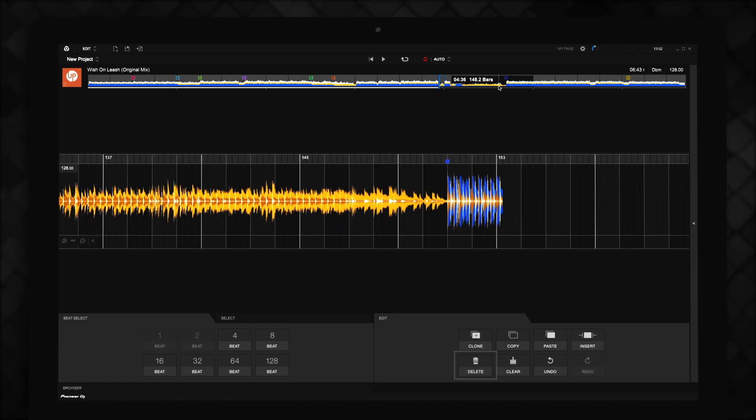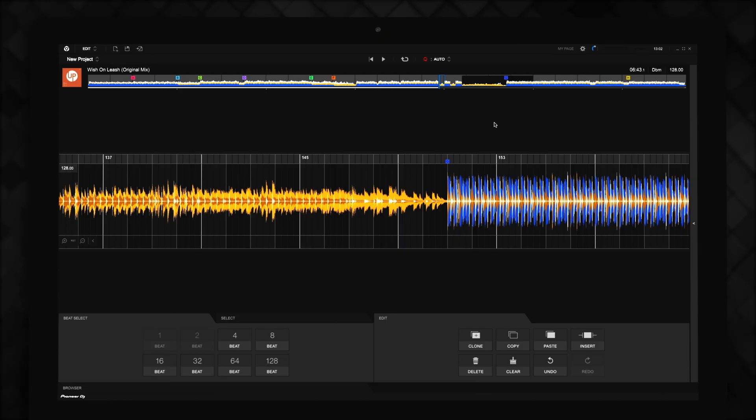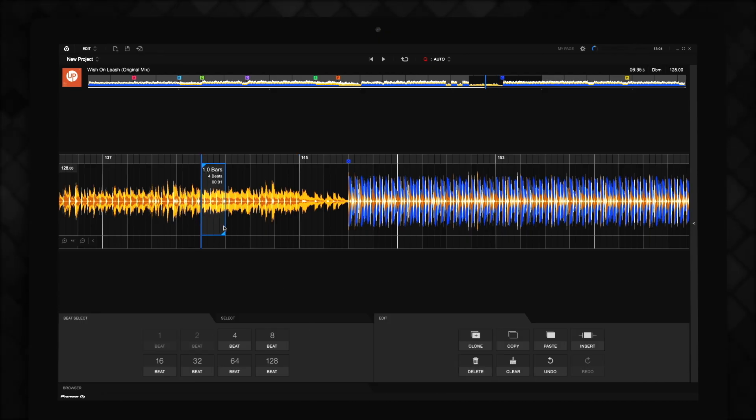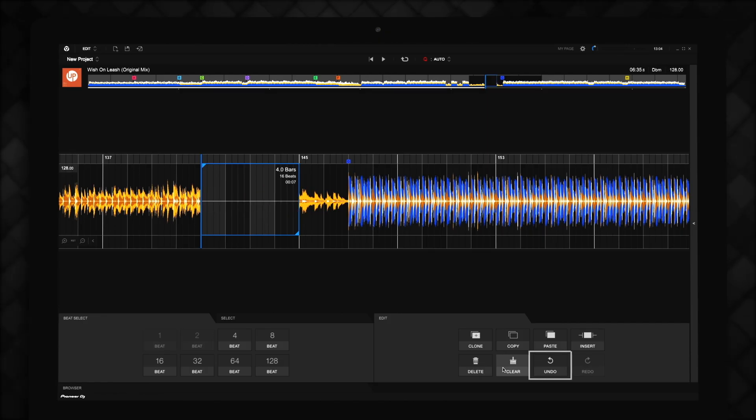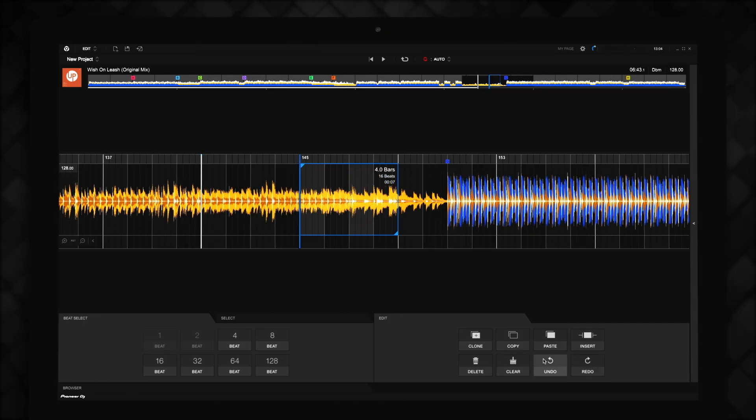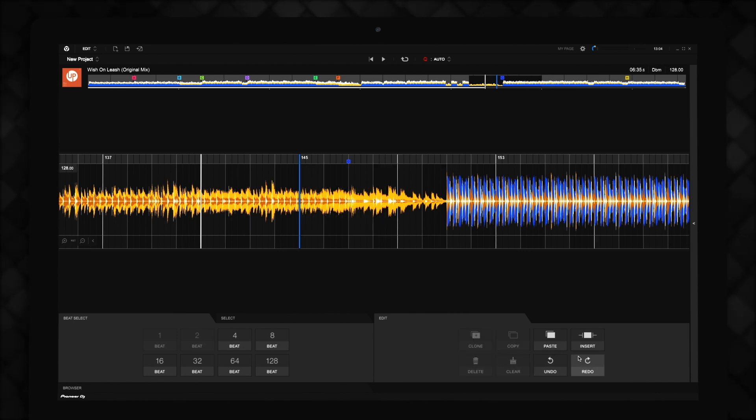Delete enables you to select a section of the track and remove it. Rekordbox will join up the sections of the track on either side of the part you delete. Clear allows you to select a section of the track and remove it, leaving the section silent. Undo and Redo work the same way as in most applications, undoing and redoing the last actions you've performed.